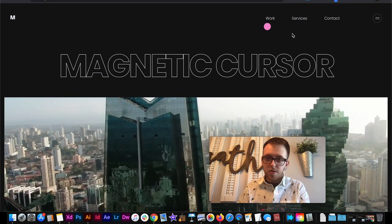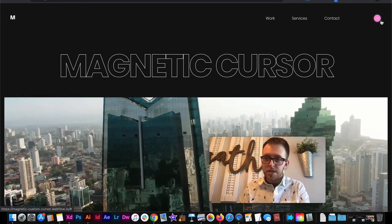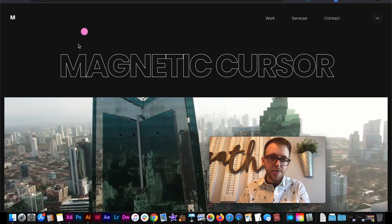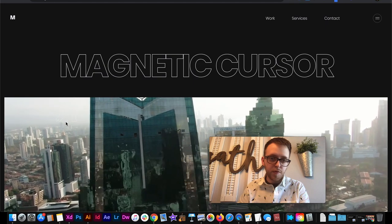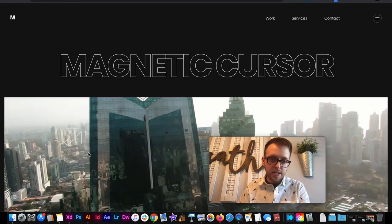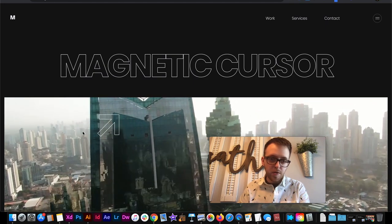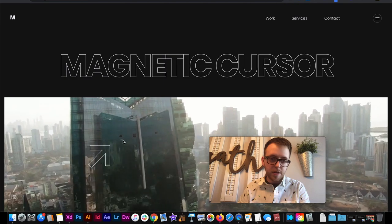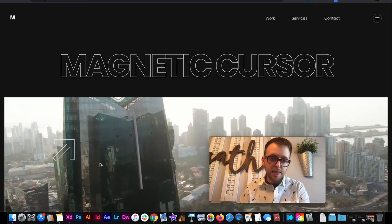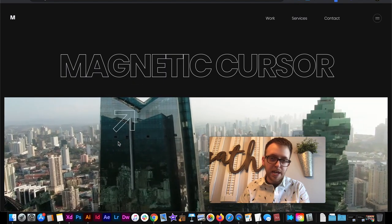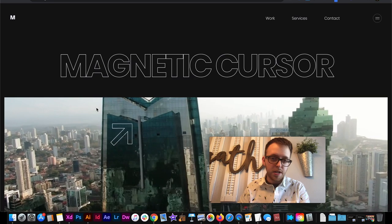So I can hover over these links and it snaps into place. I hover over the video and it creates this sort of arrow that's just following my cursor inside the video. I hover out, it turns back to a regular cursor.